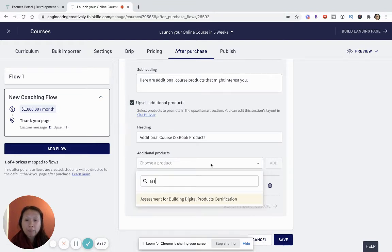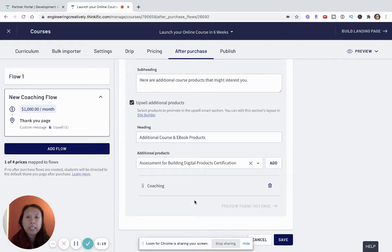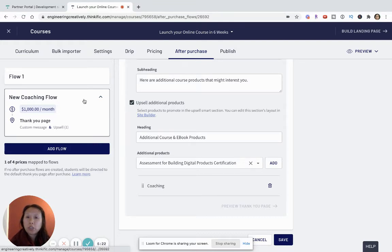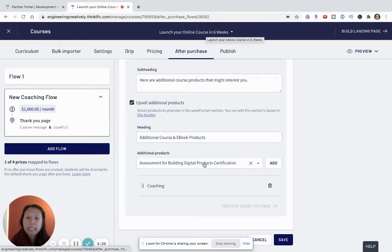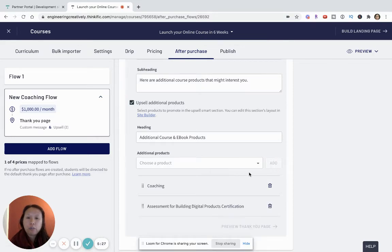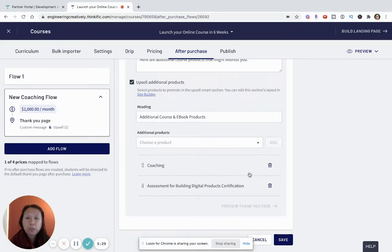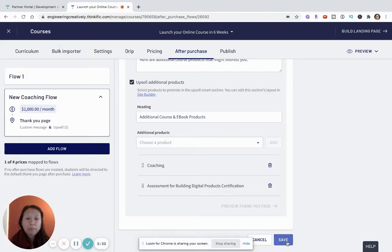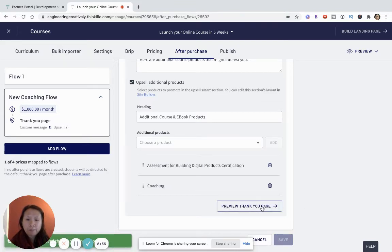I can add that to my thank you flow after the purchase, and then once I'm done I want to click save and then here's where I want to preview the thank you page to see how I like it and how it looks.